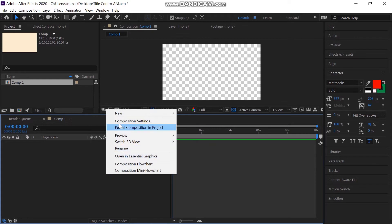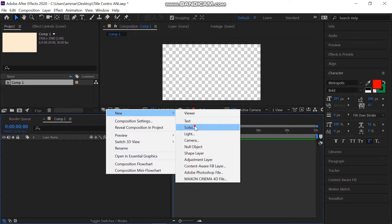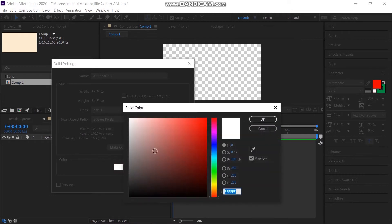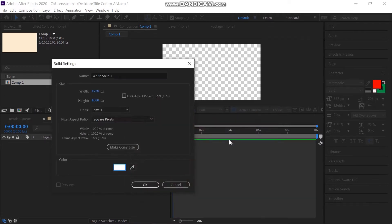Before anything, add the background of your choice. Right click on the layer panel, then go to new and add a new solid. Select the color of your choice.